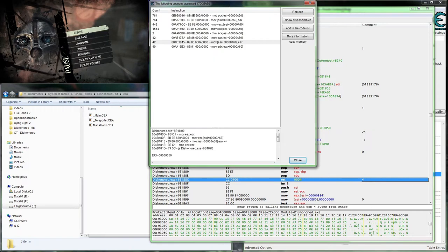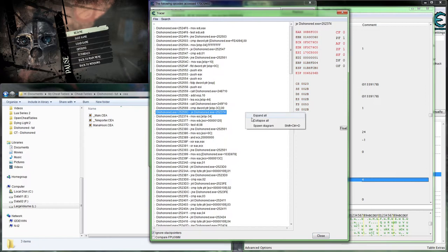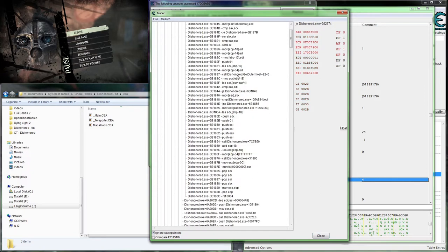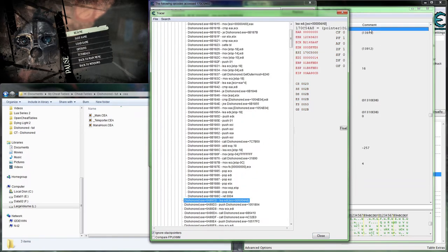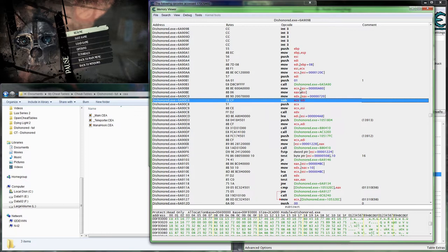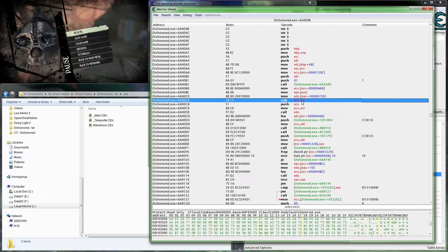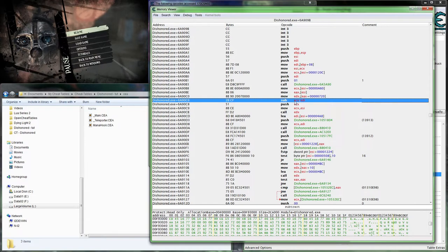I kind of just prefer using break and trace, but whichever works better for you is fine. Coming back here, we can see that's our mana value setting ECX, and then ECX is being subtracted — EDI is being subtracted from ECX. So EDI is our decrease amount.